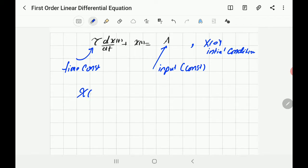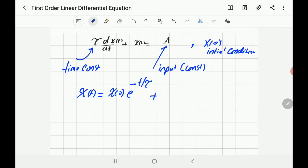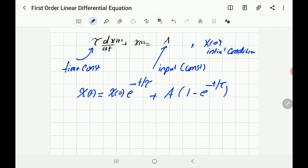The general solution of this equation is: x(t) = x(0) · e^(−t/τ) + a · (1 − e^(−t/τ)). That's the general solution, and it depends on three factors: the initial condition x(0), the input 'a', and the time constant tau.